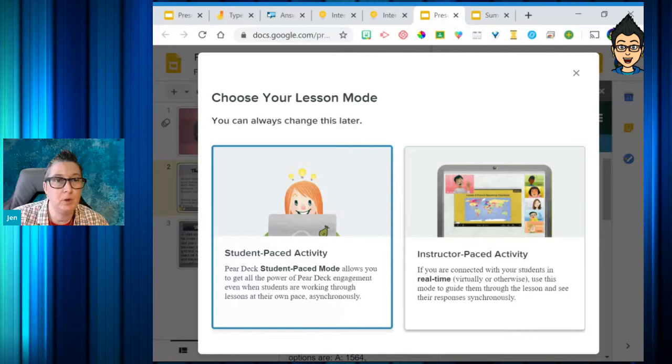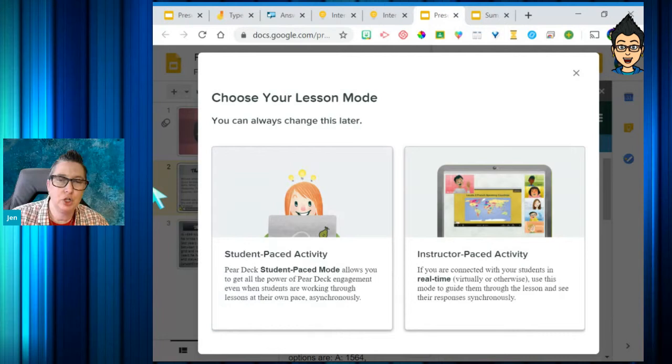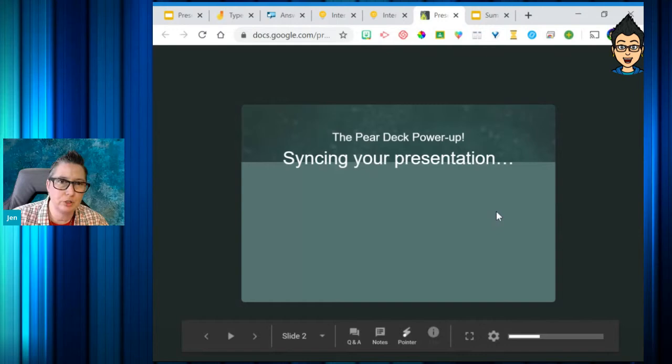That student-paced option is great for centers or group activities, homework, or a pre-activity before you get involved. If you're doing a live lesson with your students, you're going to select the instructor-paced activity.